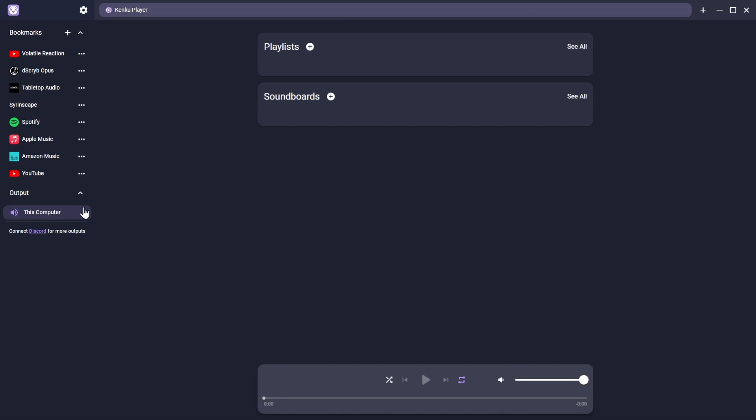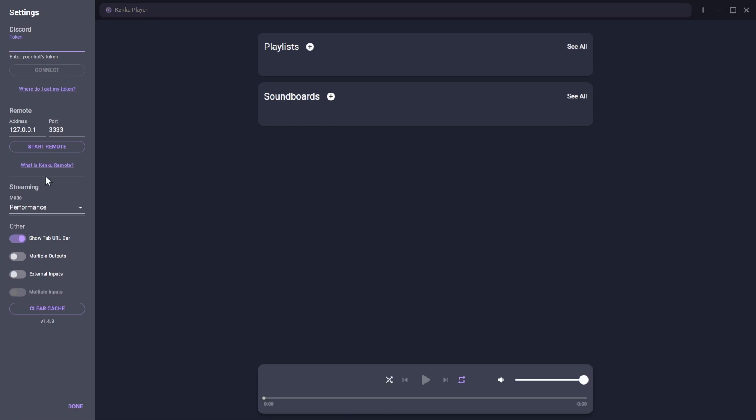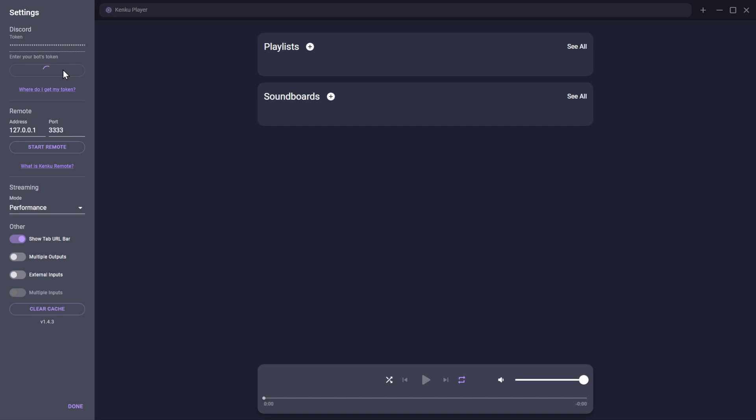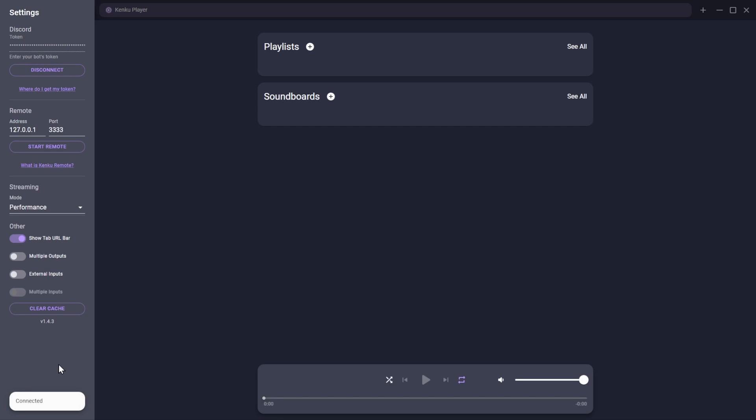Currently in KenQ FM, the only valid output is this computer, but you can click on the Discord link underneath that to get to KenQ's settings. At the top of the settings sidebar, there's a Discord token field where you can paste your token, then click Connect. After a short time, you'll see a Connected status message at the foot of the sidebar, and you can click on the Done button to close the settings.